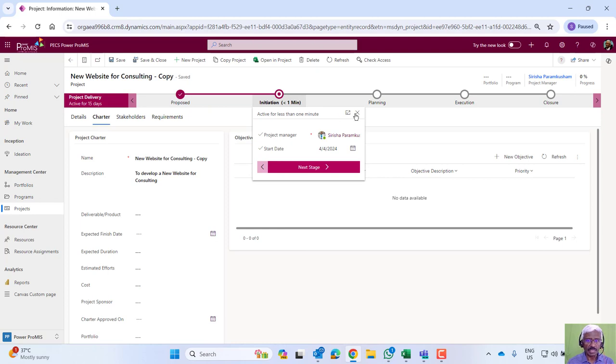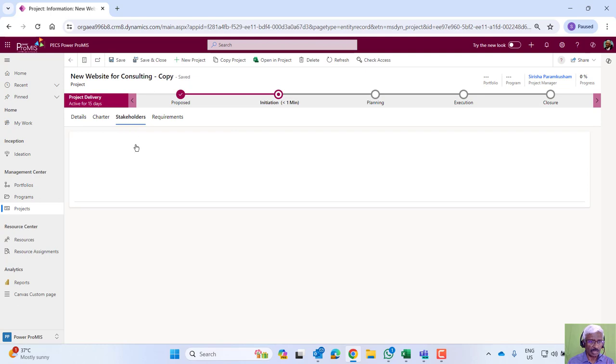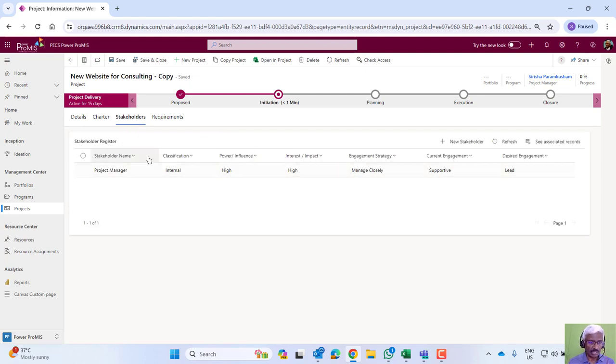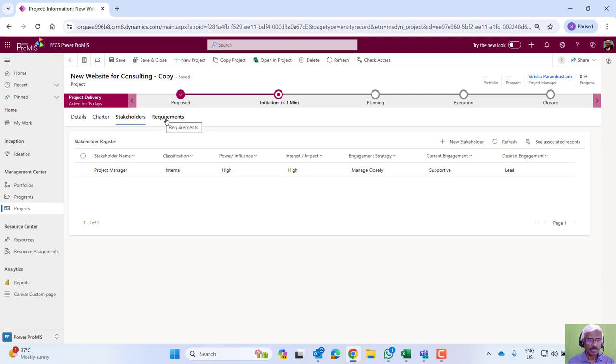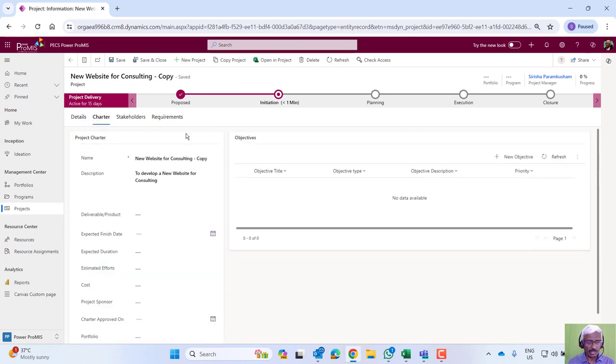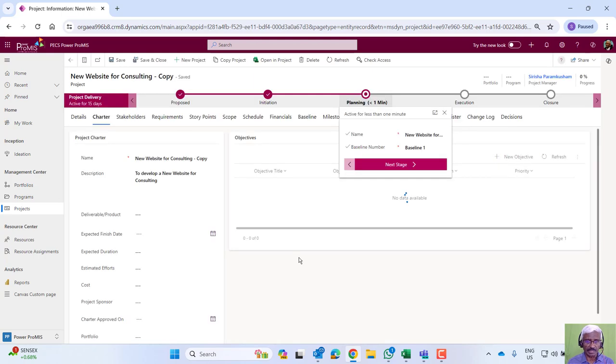Here we can finalize the charter and then record the stakeholders and their characteristics or influence, and then bring in the requirements that need to be included into the project. Then, through an approval, we move from initiation to planning.